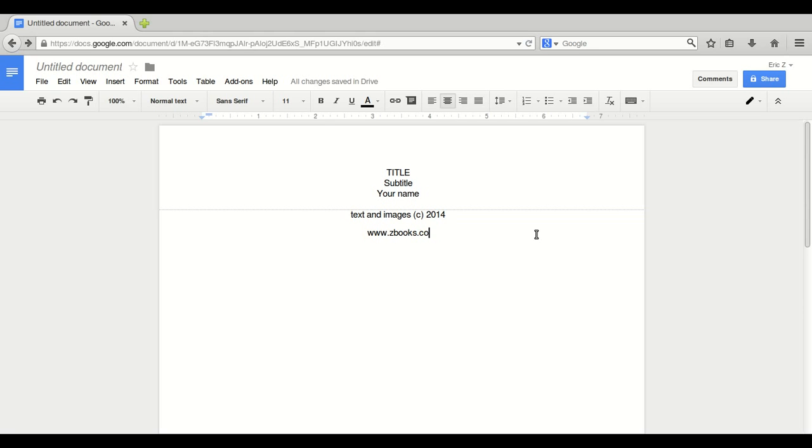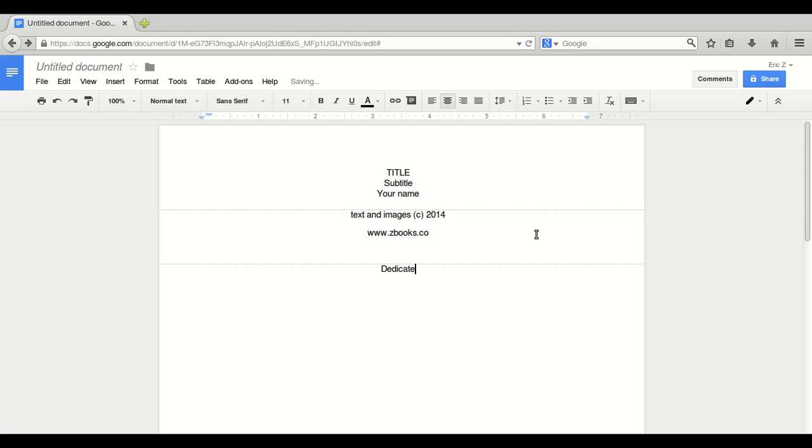Let's make another page break. Control, enter. The dedication page. Dedicated to my family, for example.